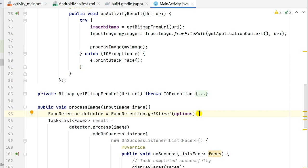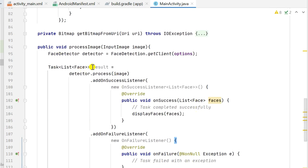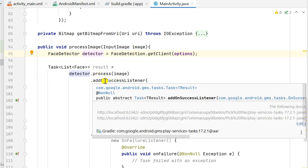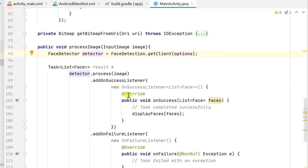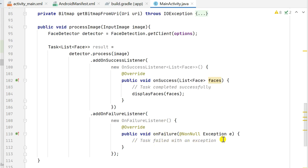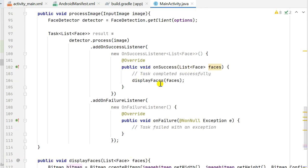We then define a Task of type List<Face> called result, set to detector.process(image). It will process the image and find all the faces. We attach an onSuccessListener with an onSuccess method receiving List<Face> faces, and an onFailureListener with an onFailure method and exception e — though the failure case is left empty here.